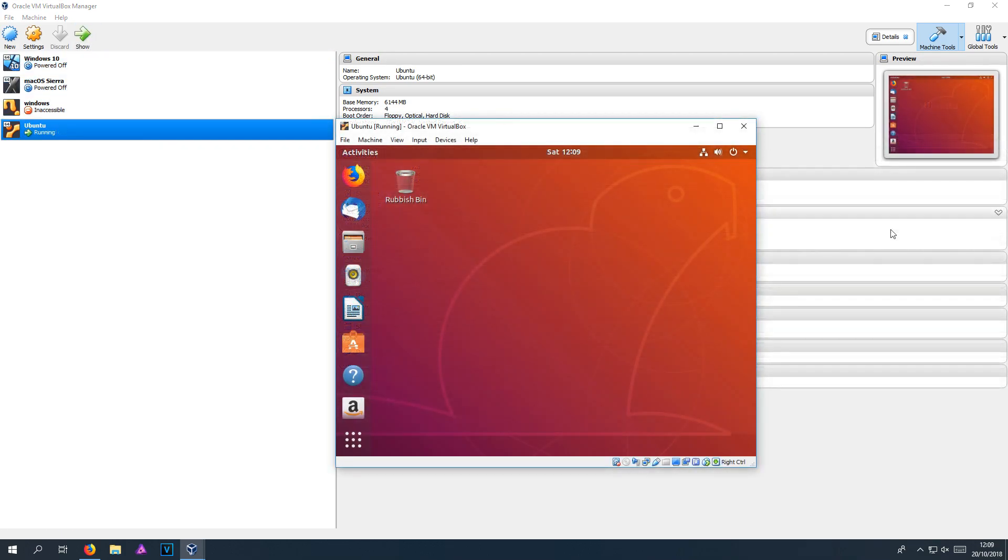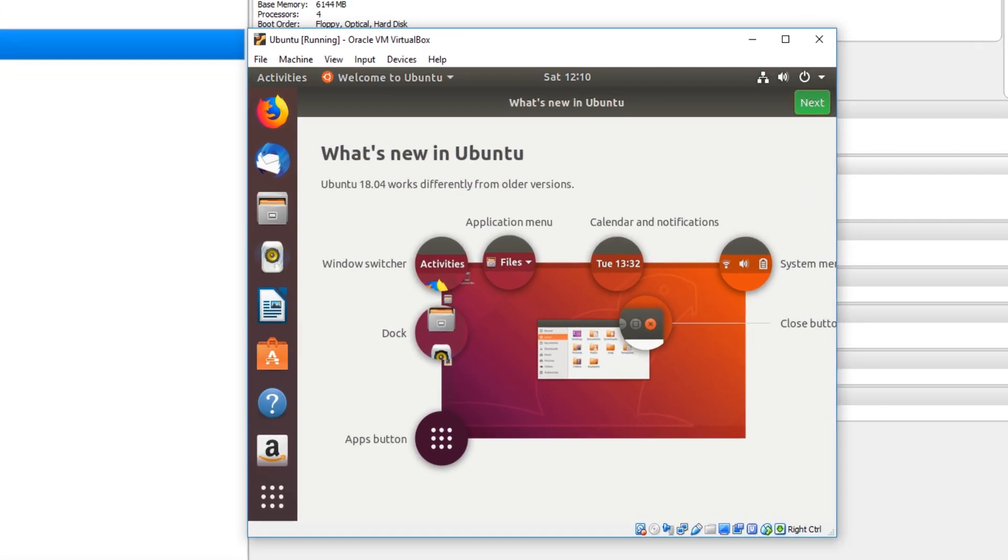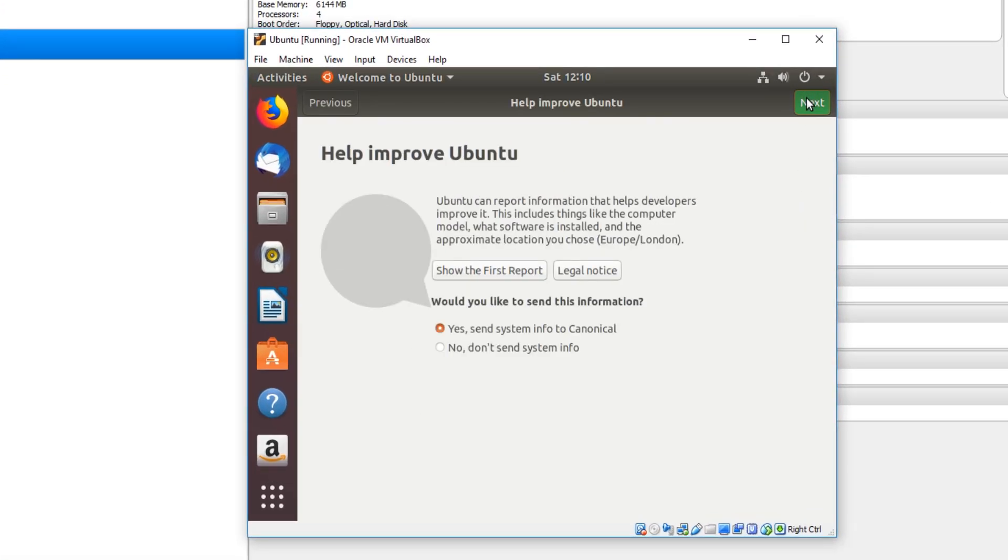And there we go. That is how you install Ubuntu onto a virtual machine. I hope this tutorial has helped. If it has, hit the like button below and subscribe for more computer sluggish tutorials.